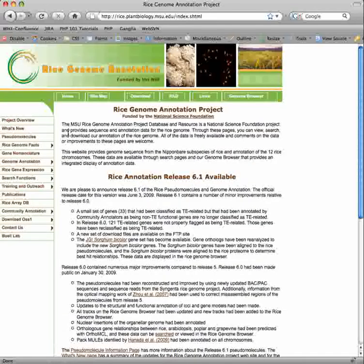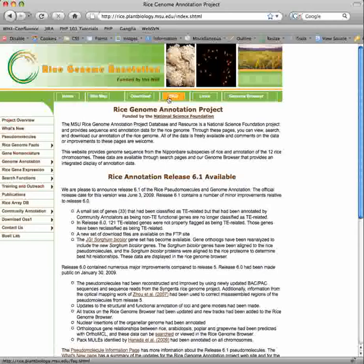Links on the sidebar are provided for more information on the rice genome, annotation, analysis and search tools, and additional information. Links on the top menu bar are provided for downloading, frequently asked questions, links, and our genome browser.